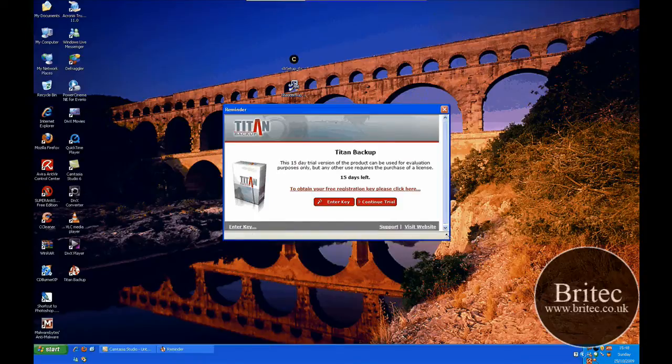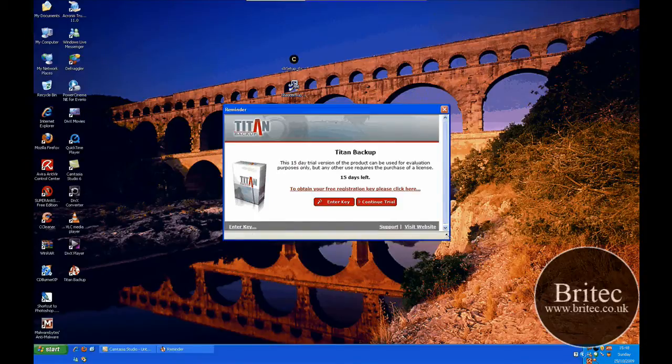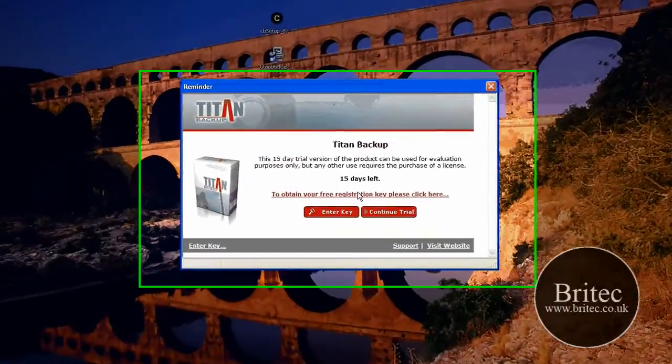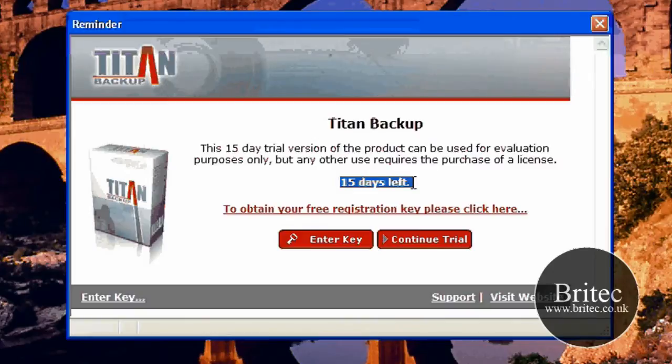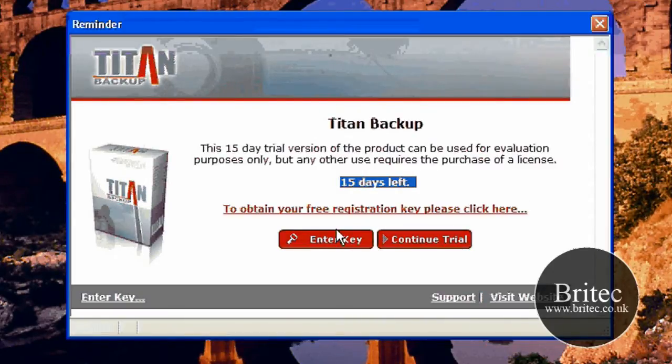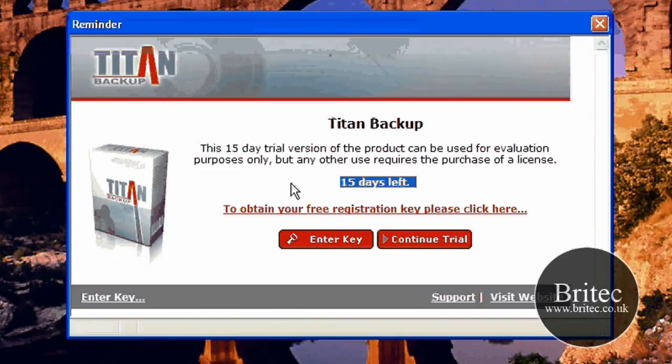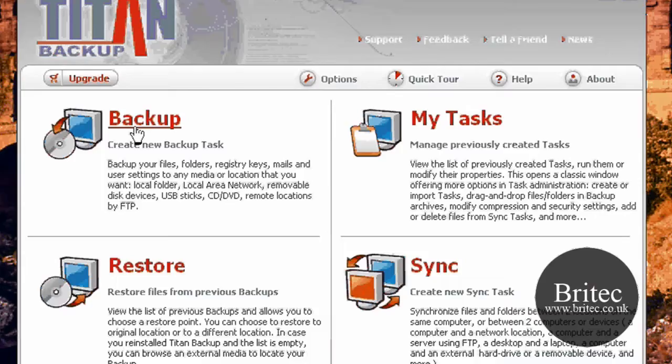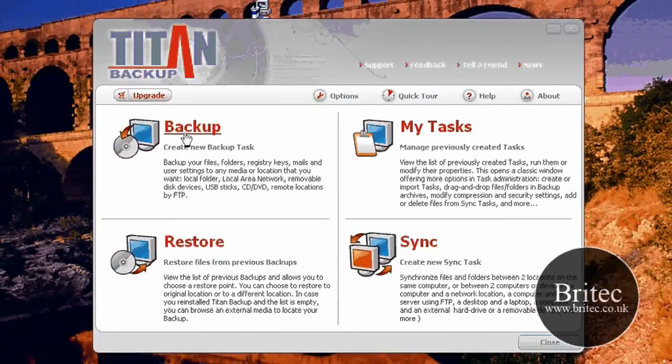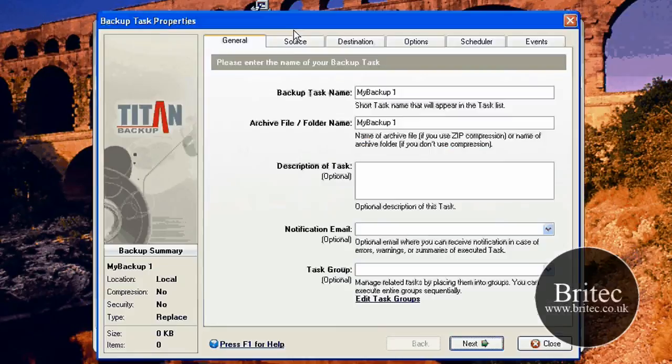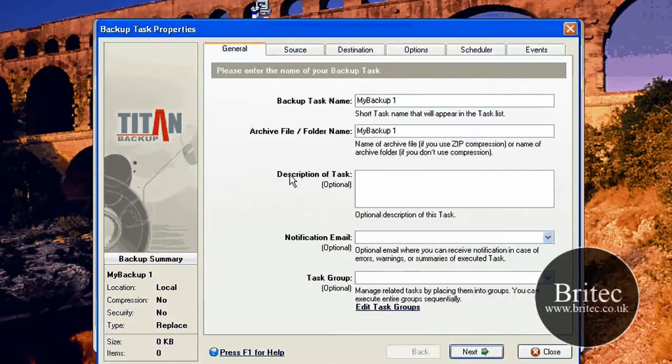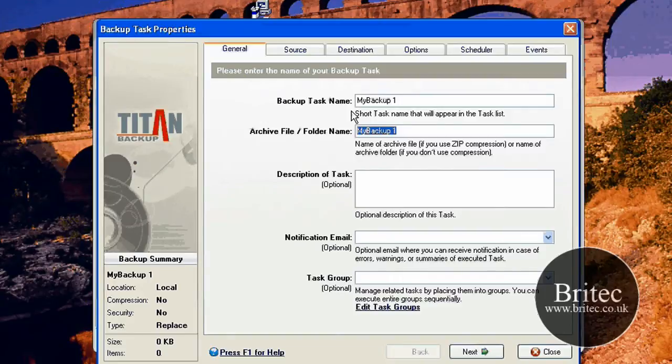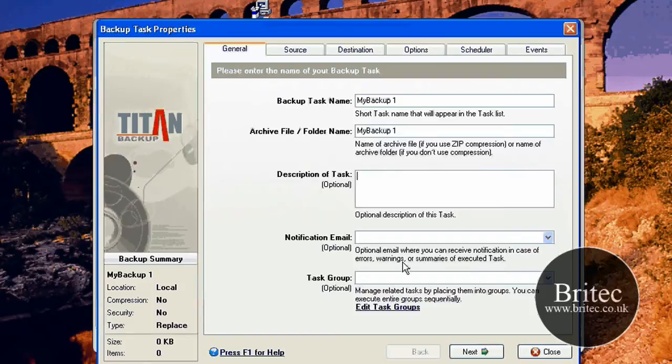So the couple of options. I've used this before and it's pretty decent. It's a nice piece of software. You've got a 15-day trial there, as you can see, but it is freeware. So if you get your free registration key, you can actually use it forever. We're going to continue on this trial. Backup and restore. My task and sync, as you can see. Backup is pretty easy. It's a real easy user interface to get used to. You just need to put your name of the backup in there and the folder you want to call it and also the source.